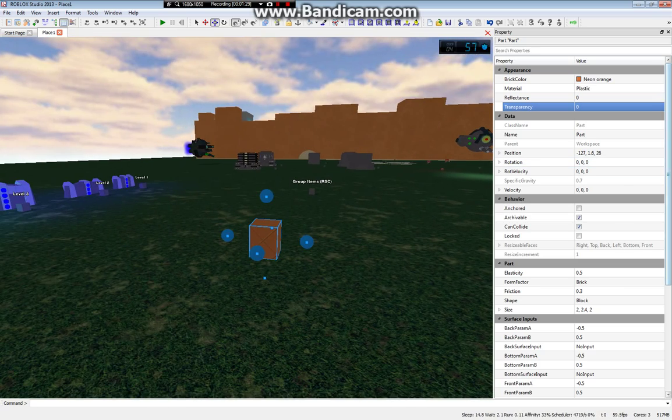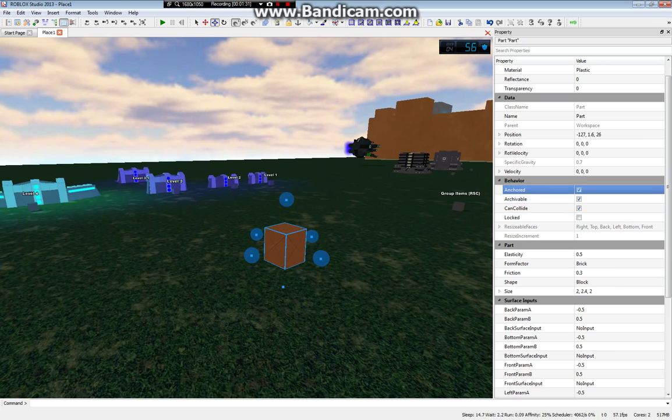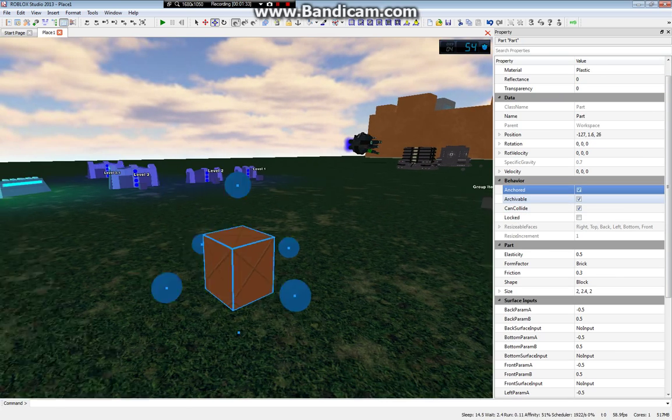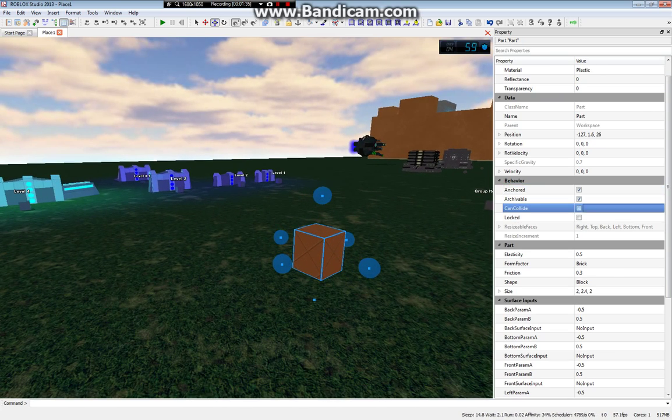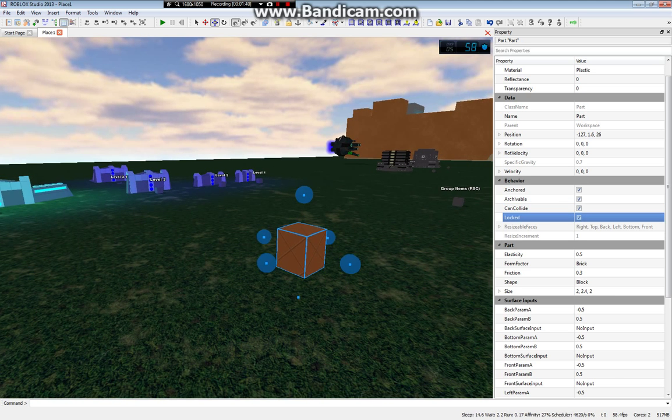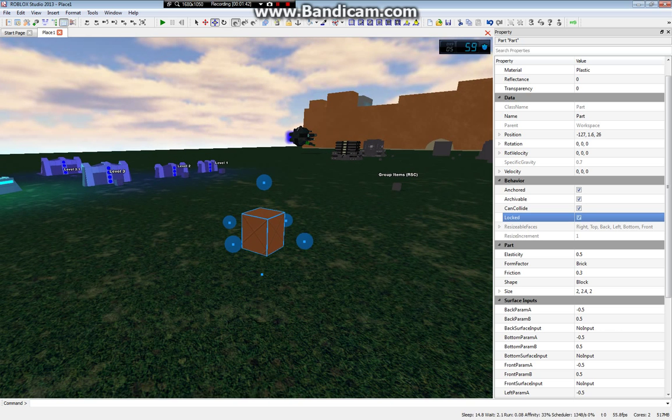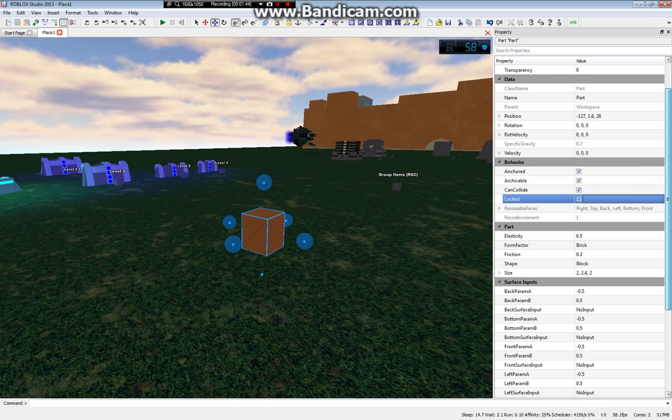You can also, in properties, you can make a brick anchor, that's important. I'm not sure where archivable is, and can collide. If you turn that off, you can walk through the brick, and then locked. That means just, if you have a building game, people cannot do anything with the brick.